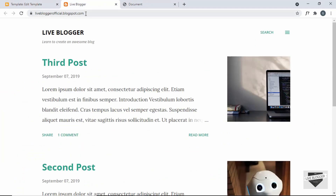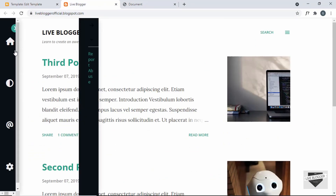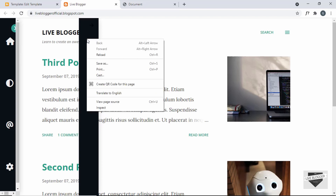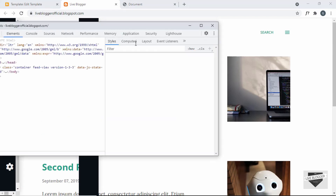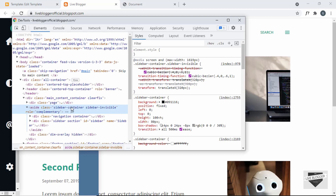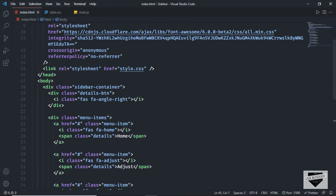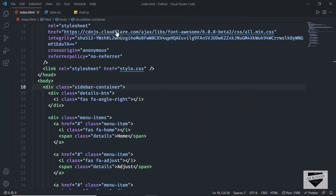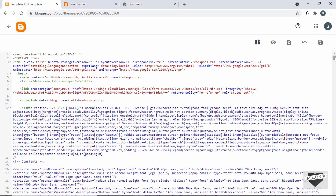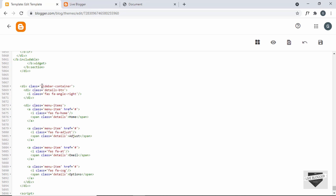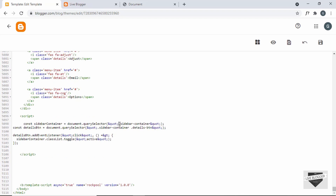Let's go back to our website and refresh the page. We can see there are some problems in the CSS. Let's right-click and inspect to find the issue. The problem is that there's already an element with a class of 'sidebar-container' in the theme. In our HTML we gave our element that same class, so we need to rename it to something else. Let's go back to the theme code, scroll to the HTML section, and change 'sidebar-container' to 'my-sidebar-container'. We also need to update that name in the JavaScript.